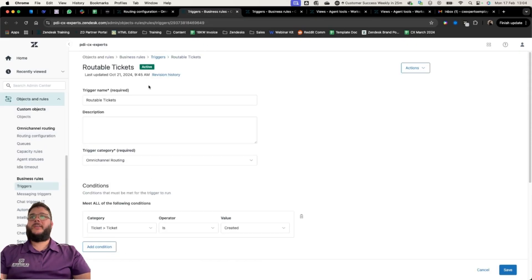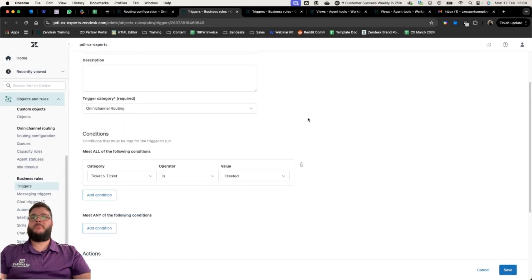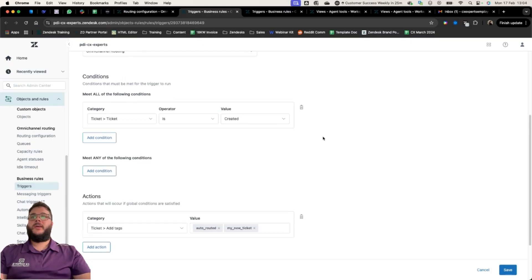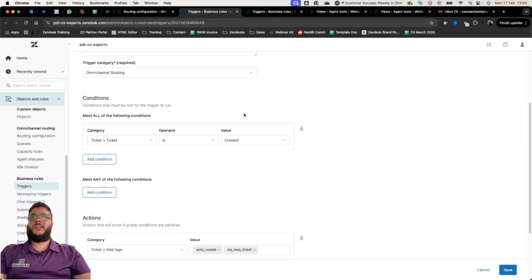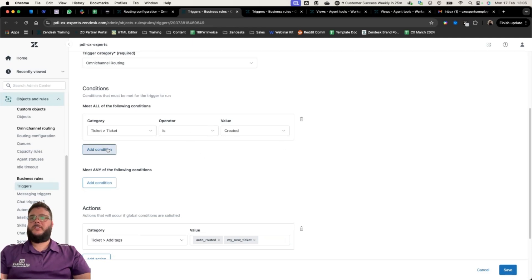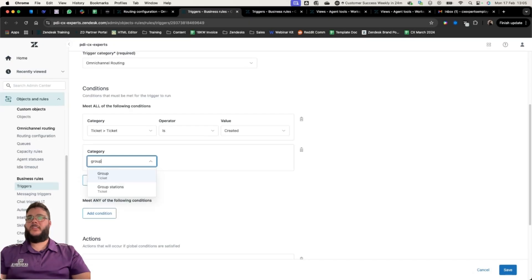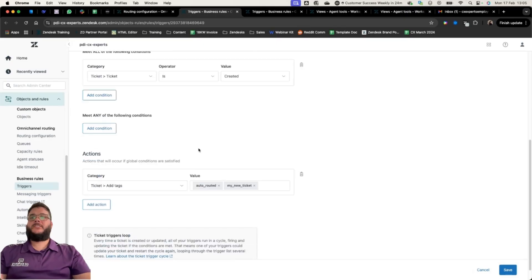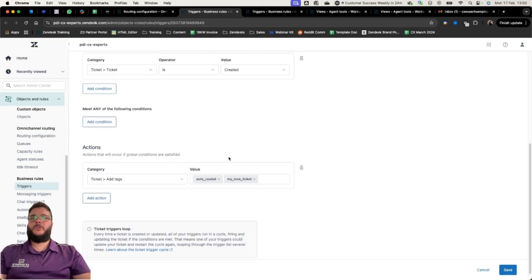The first trigger is a simple 'routable tickets' trigger. Remember the 'auto-routed' tag that Zendesk looks for to route tickets to a specific group. In my case, I have a trigger that says: if a ticket is created, add two tags — 'auto-routed' and 'my-new-ticket'. You can add conditions here, such as specifying a particular group, if you only want to route automatically to certain people.